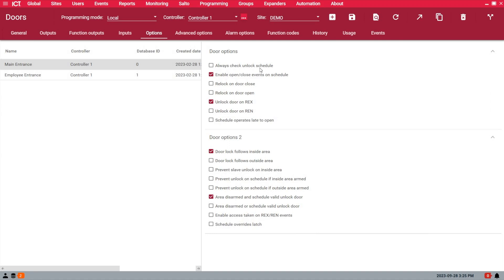Make sure you do not use the "always check" or the "schedule open" bracelet options, because I want the system to follow both the area and the schedule. Under Door Options 2, I have the option set for "door lock follows inside area," and the other option below: "area disarmed and schedule valid unlocks door."